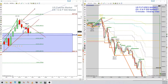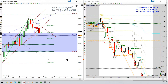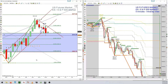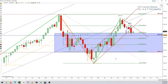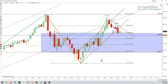Hello there guys, this is DCTrader for another market update. Today is October 20, so let us take a look at our favorite market, the Philippines stock index.